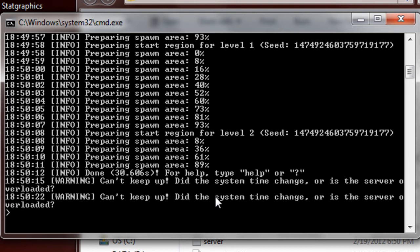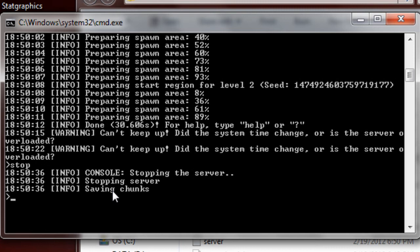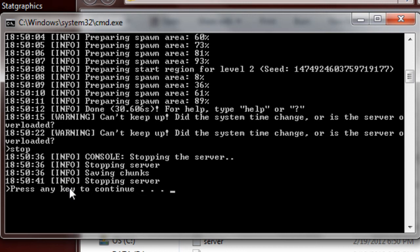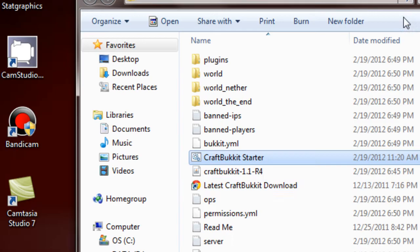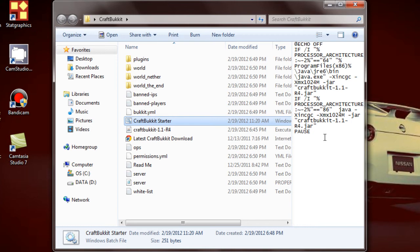Once it's done, it's going to say 'warning' twice, and then it's going to say 'done' at the top. Once you see that, go ahead and type in 'stop.' Once you do that, it's going to say 'saving chunks.' Just wait until it says 'process complete' or 'press any key to continue.' Once that's happened, just go ahead and exit out — because if you don't, it will kind of corrupt your file and unsave any major projects that you did, and you don't want that to happen.